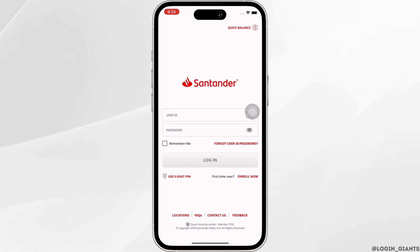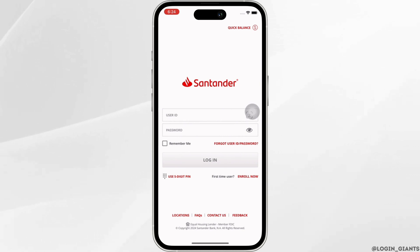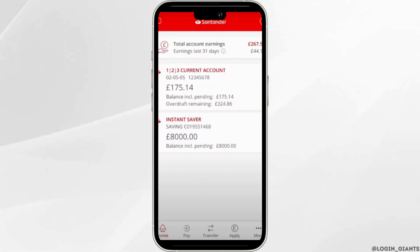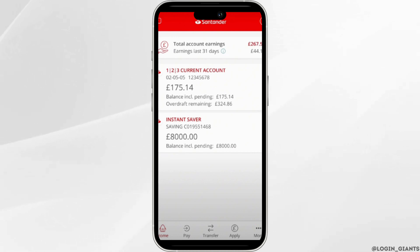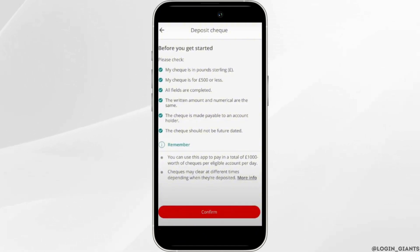Once logged in, you will be led to the home page of Santander Bank. Here, tap on the 'More' option on the bottom right of your screen. You will see the option for 'Deposit a Check' — tap on that.